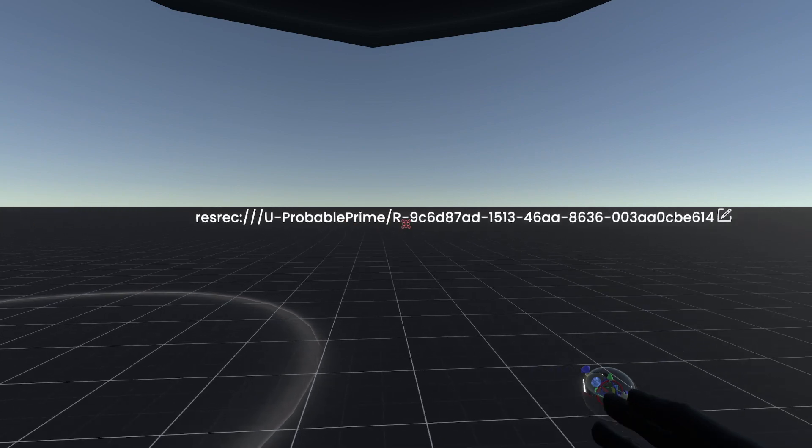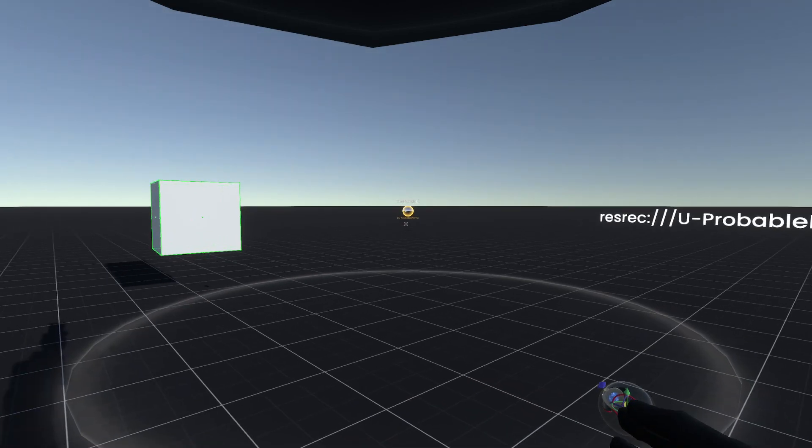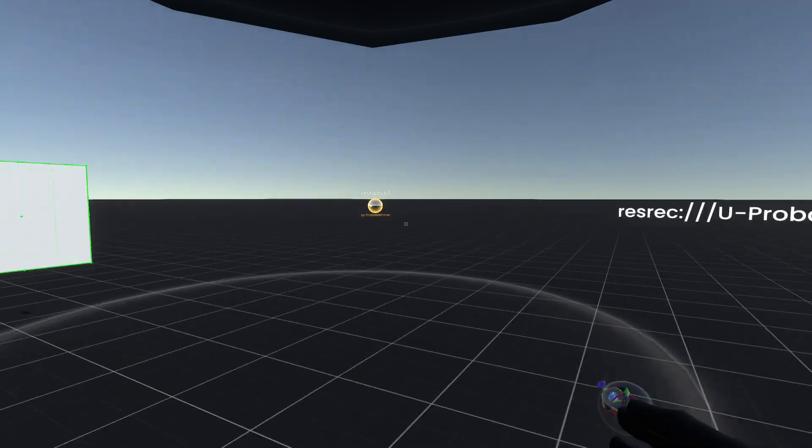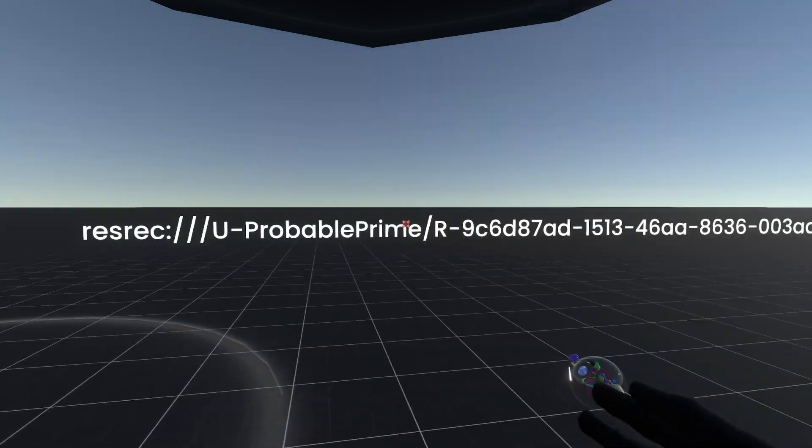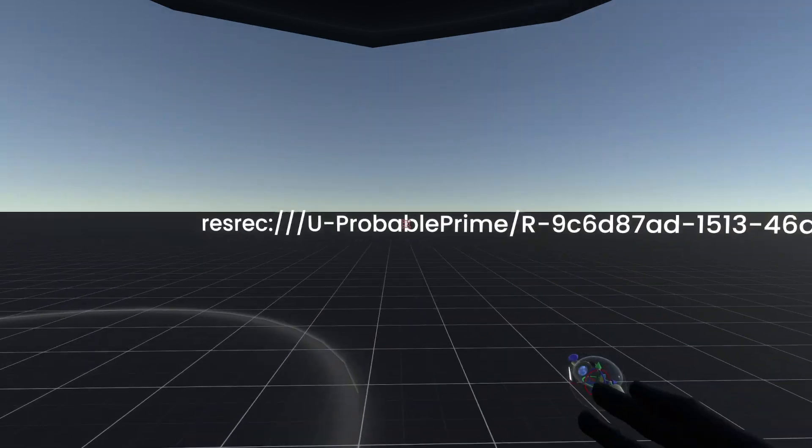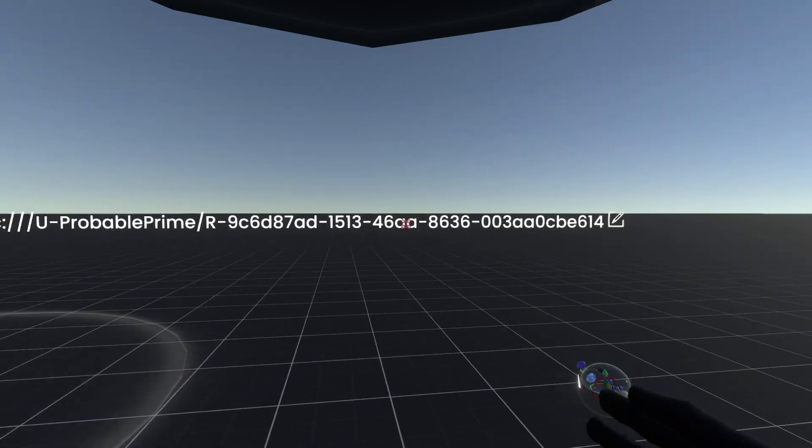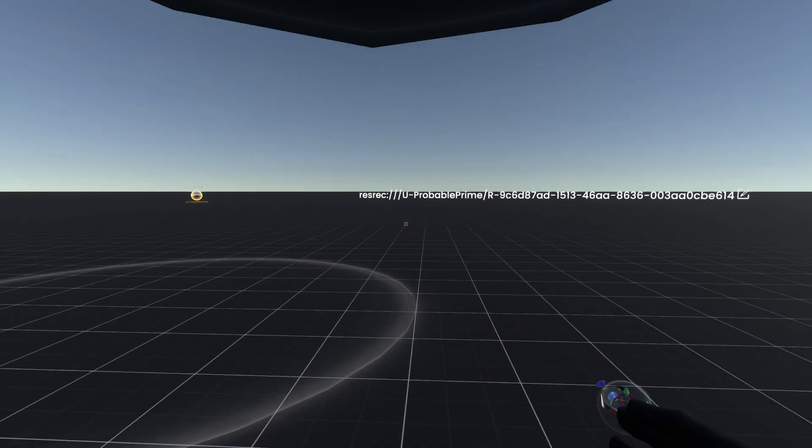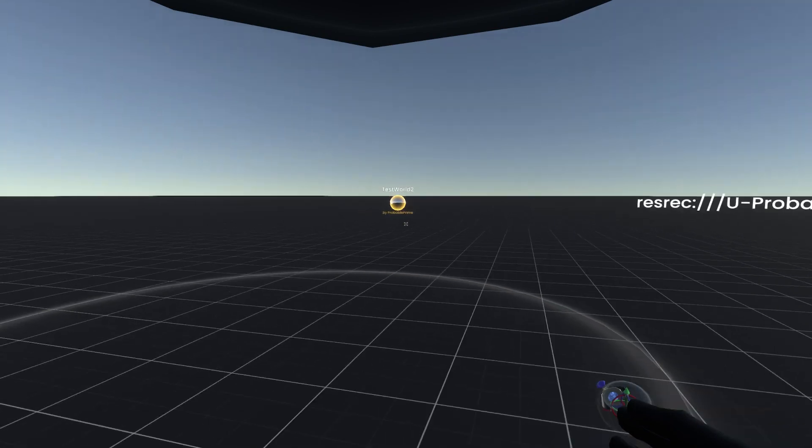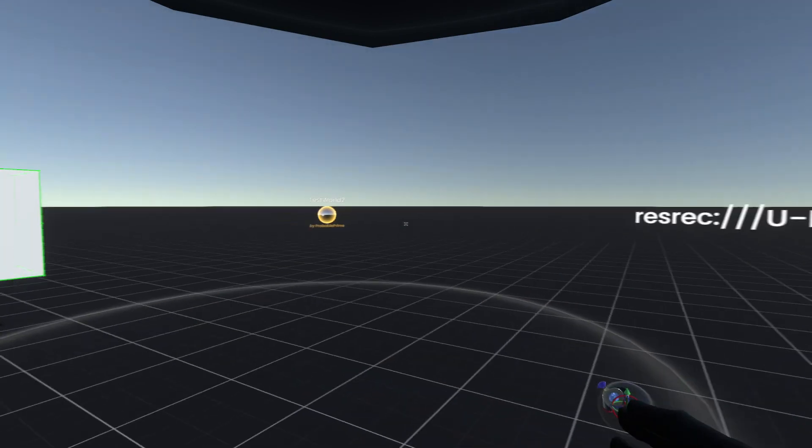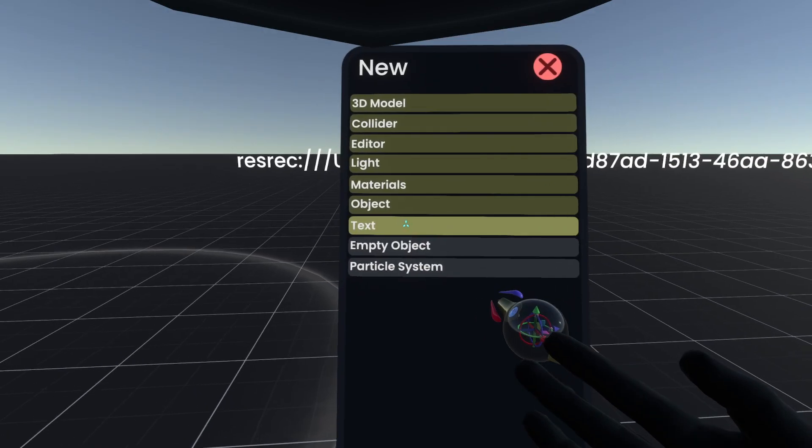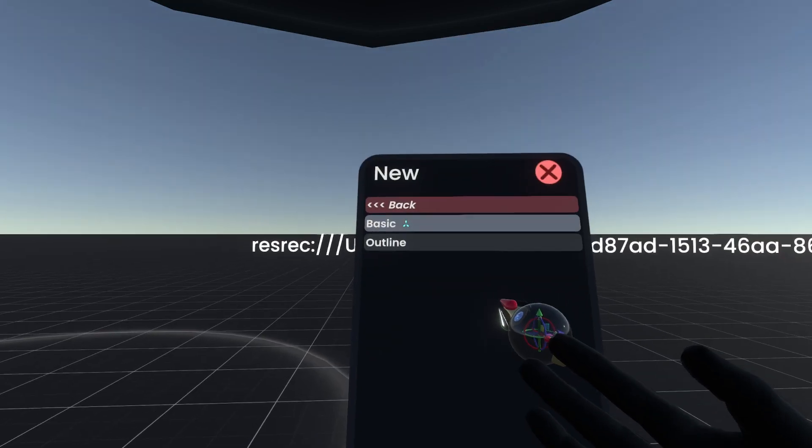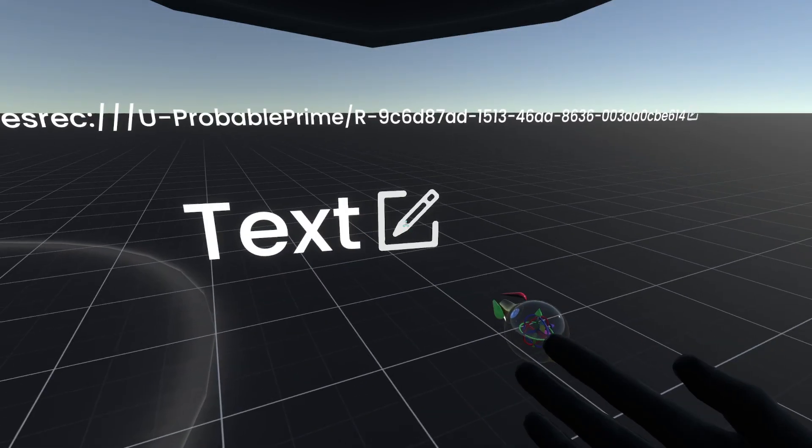But because we set up the world path over there, for this world, we can actually use a different format for this URL that will work with headlesses and protoflux and the components like I was talking about. Because we've now added that world path, we can recreate this URL using that world path.